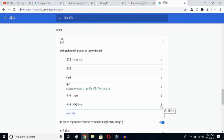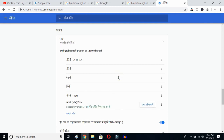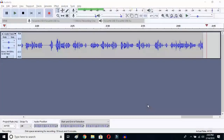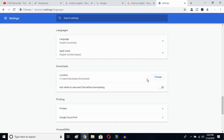Click on the three-dot button next to the language you selected, then mark the option to display Google Chrome in this language. Once you click there, launch this language. Google Chrome will reopen and your entire interface will be reset to English.